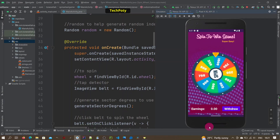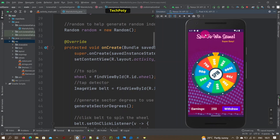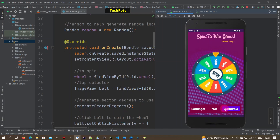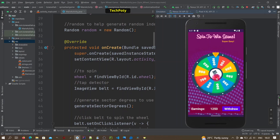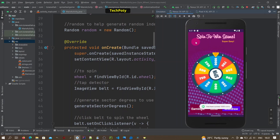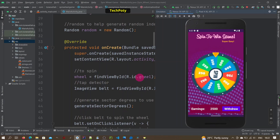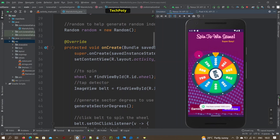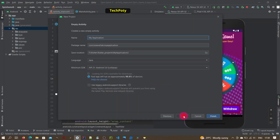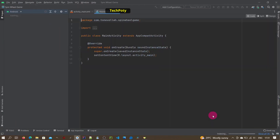How to create a spin-to-win game in Android. It is very easy to do. As you see here, clicking on this wheel it rotates and the values are evaluated and shown. So let us get started — create a new project, name it, and click Finish.